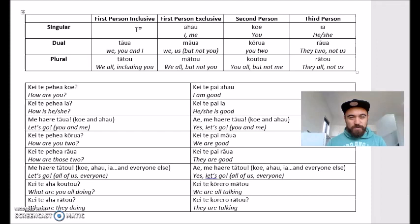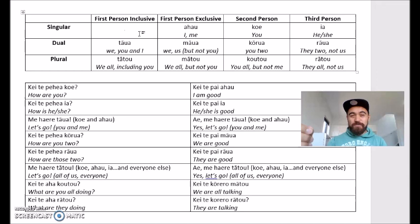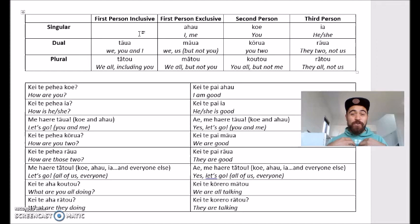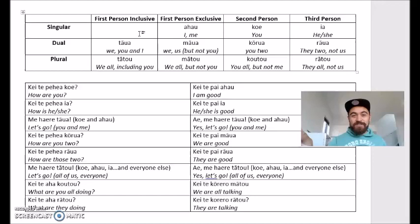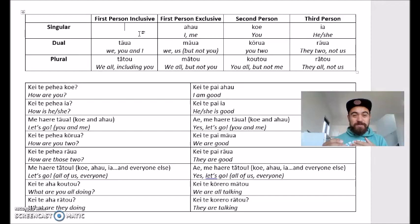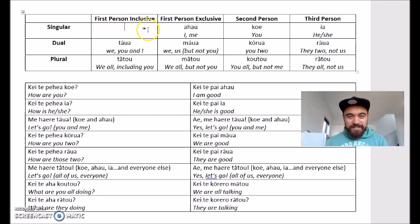On the left we've got three rows: singular, dual, and plural. All of these relate to who we're actually speaking to. First person inclusive is about talking in the first person, inclusive of the person we're speaking to. First person exclusive — we're talking in the first person but excluding that person from our conversation. So I could be talking to my sister about my family and saying 'we are going on a holiday' — that would be first person exclusive because I'm talking about me and my family but excluding my sister from that group.